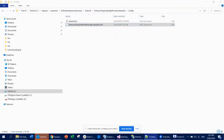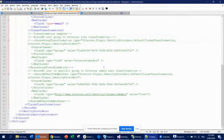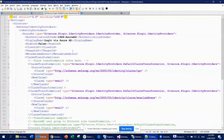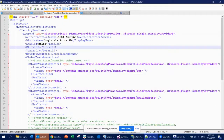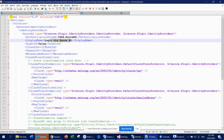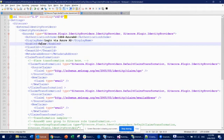Open that config file. You'll see a setting 'Login via Azure AD' where enabled is set to false, meaning it is disabled. Simply change it to true.